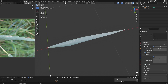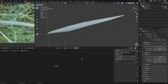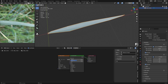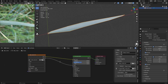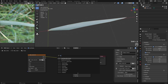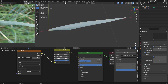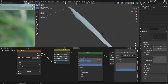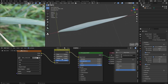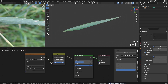Now open up the shader editor — there should already be a material from the image plane. We can just use that and call it 'grass'. We want the image texture but we don't need the alpha, so disconnect that. I want to do some hue, saturation, and value adjustments because this should look a little bit less blue and a little bit more green. Up the saturation and adjust the hue a little bit, and maybe play with the value as well. That's it for the color.